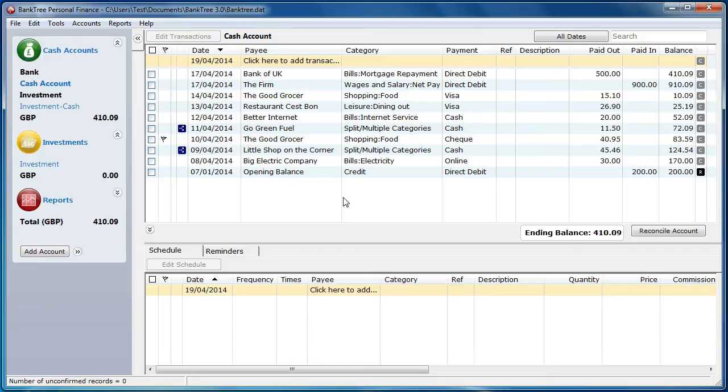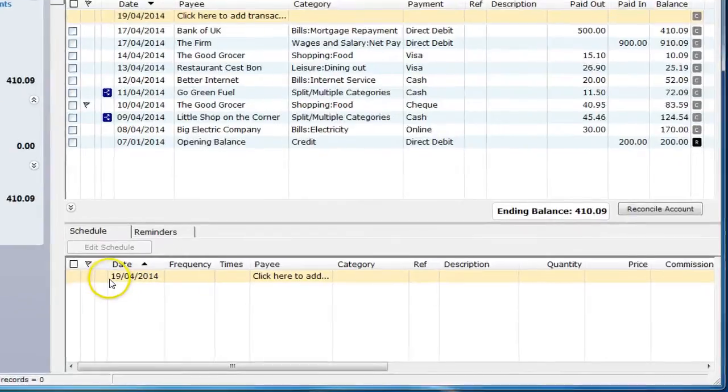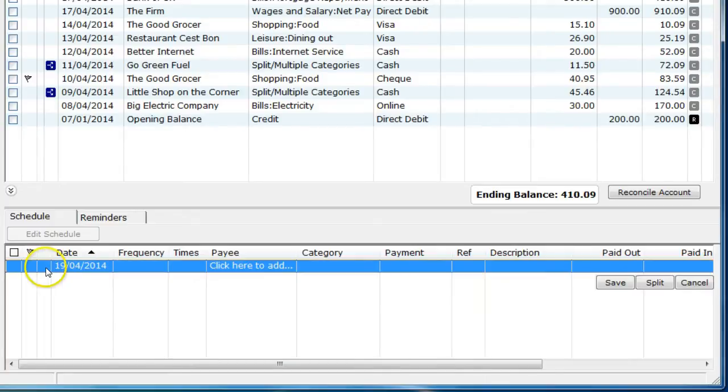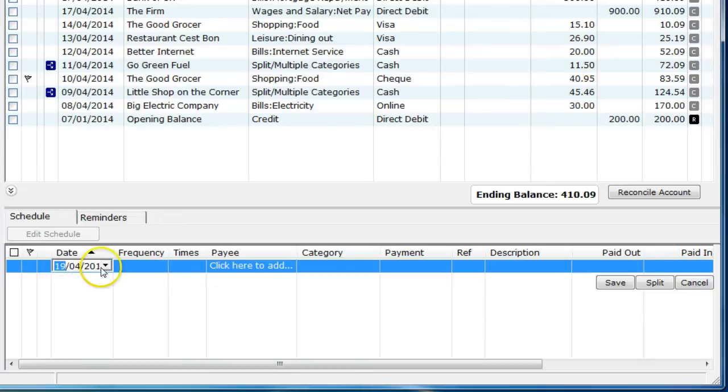To create a new scheduled item, go to the Schedule tab and click on the peach colored row which is your entry row. This can be on the top or the bottom of the schedule register. Select the date. It must be after today's date.